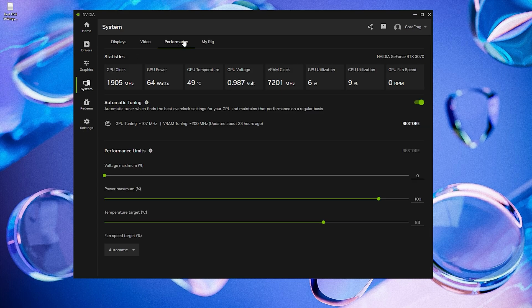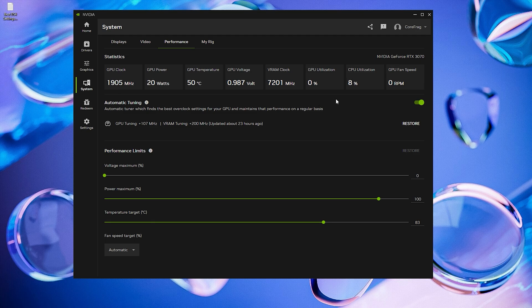Next, go to the System and Performance tab. Here you can auto-tune your GPU. I've already done it, and here are my GPU tuning details after the process.